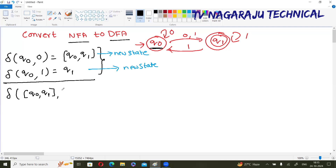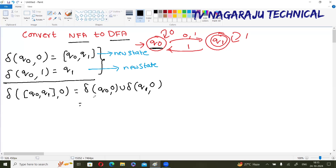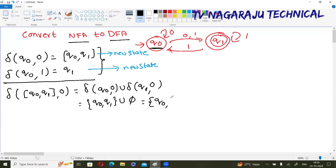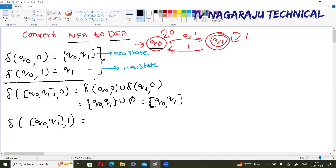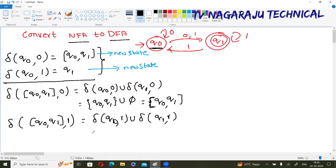Now make the transitions with this new state: delta of {q₀, q₁} on 0. How do you write this? It is delta of q₀ on 0 union delta of q₁ on 0. What is q₀ on 0? We already know: {q₀, q₁}. Union q₁ on 0 — there is no transition, that means φ. So the answer is {q₀, q₁}. Now delta of {q₀, q₁} on 1 — make the transition with 1 — delta of q₀ on 1 union delta of q₁ on 1. q₀ on 1 moves to q₁.